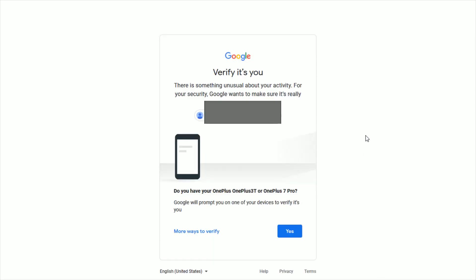You may get an additional verification step, such as verifying that it's you through a device that you have hooked in with your Google account. You can verify through the way that it's suggesting, or you can click more ways to verify. But once you confirm the verification of your Google account, it's going to take you to the password area.